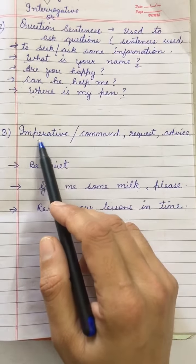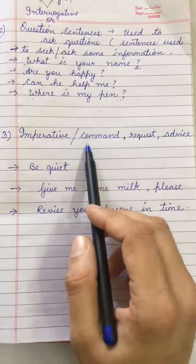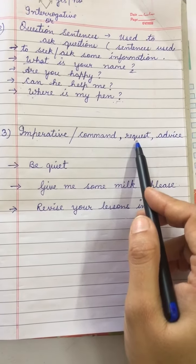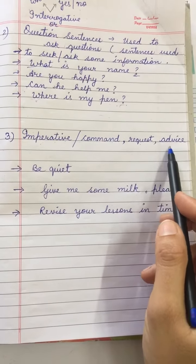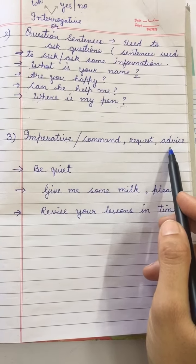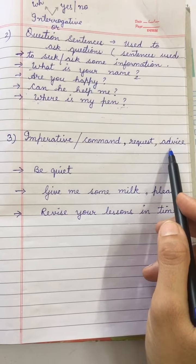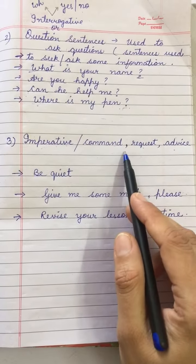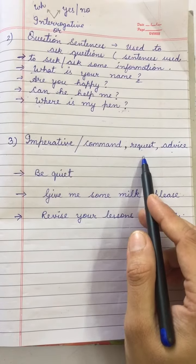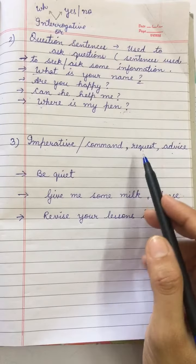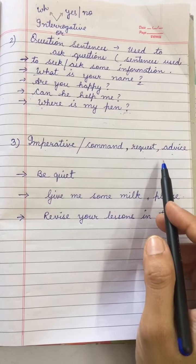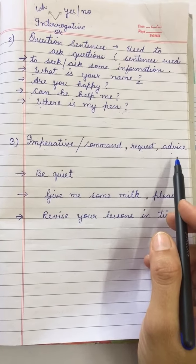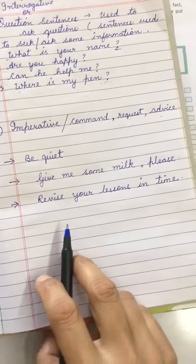Let's understand the third one, that is imperative. That means these sentences give some command, request somebody to do an action, or advise somebody how to do an action. These sentences normally end with a full stop, but in certain sentences it ends with an exclamation mark, which you are going to understand in class 5. Let's see it with certain examples.